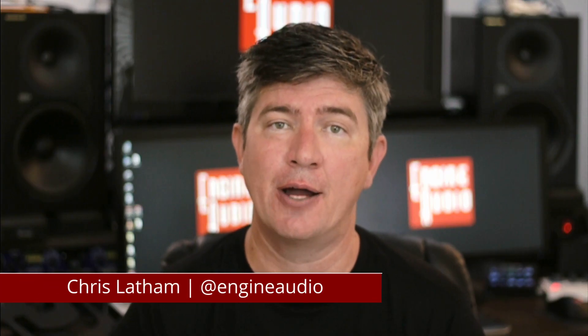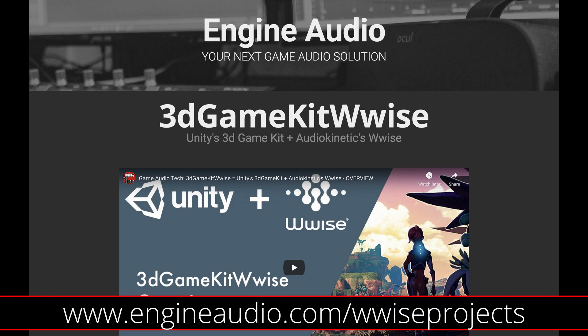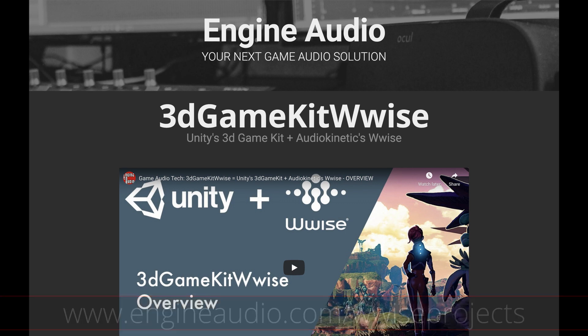I'll assume you've downloaded the 3D Game Kit WISE Project, but if not, you can find it at www.engineaudio.com slash wiseprojects. Once everything's downloaded, in there you'll find a copy of the game and also the WISE Project we'll need.